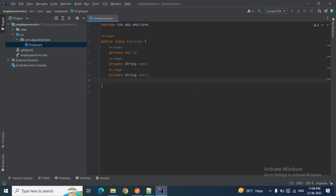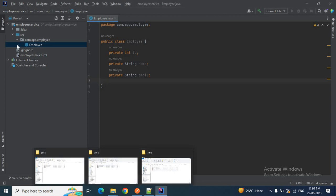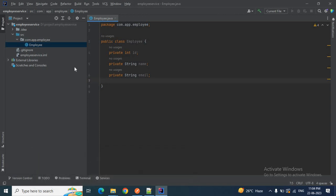We need to download the Project Lombok JAR file and store it in our local system, then we can add it to the employee service project. So how can we add an external JAR to our Java project in IntelliJ IDEA?